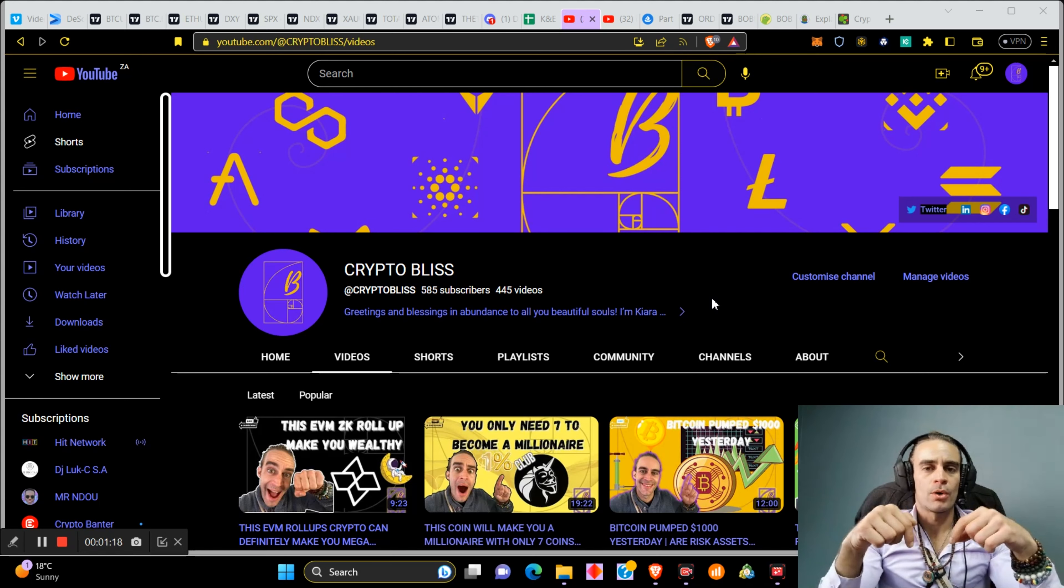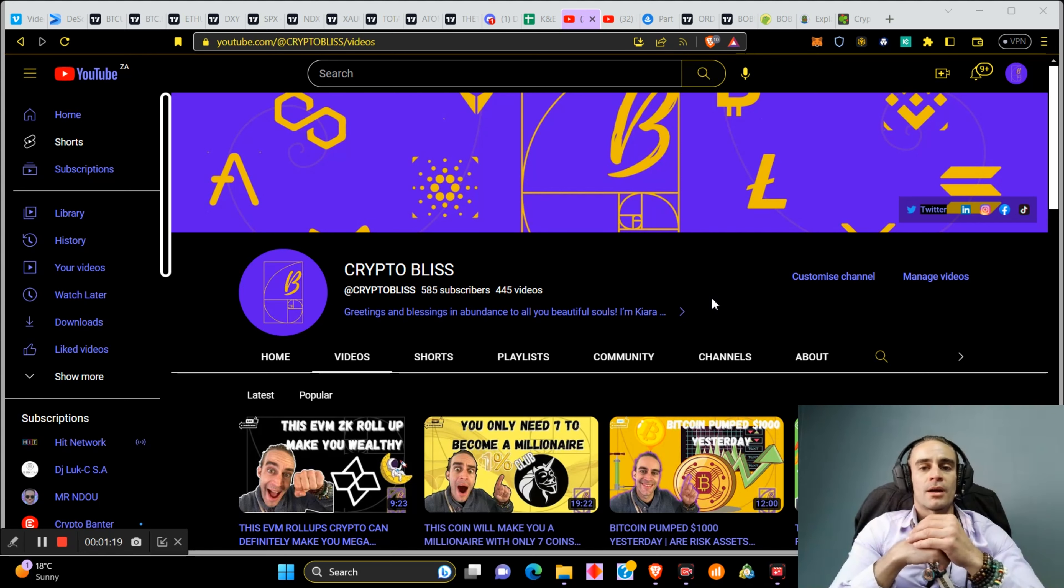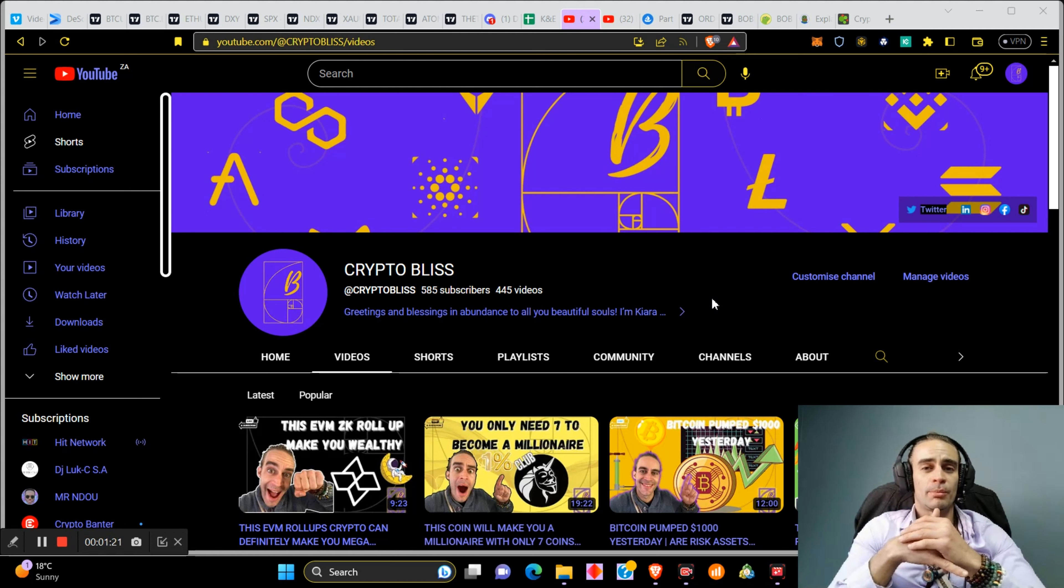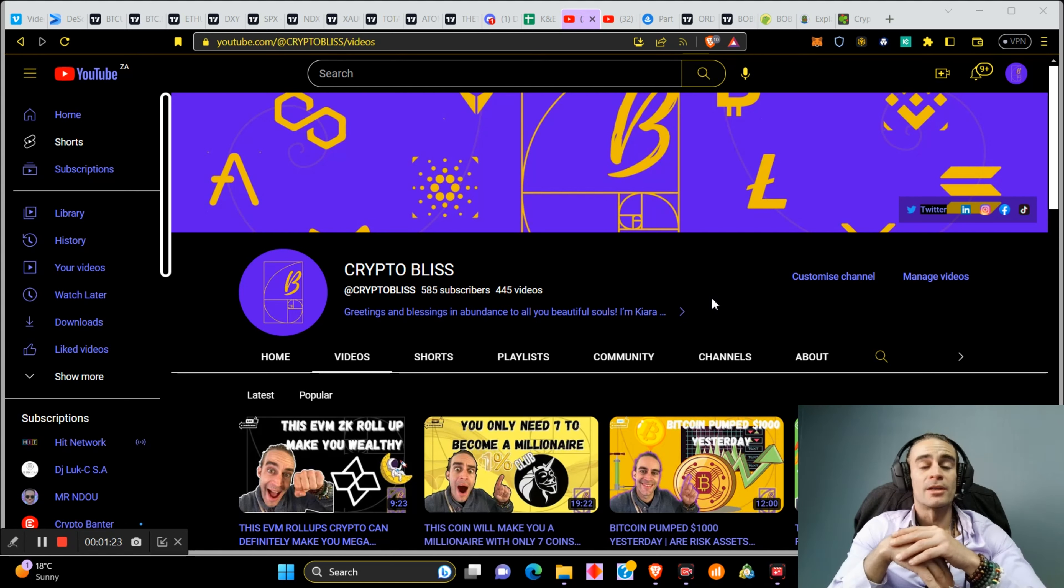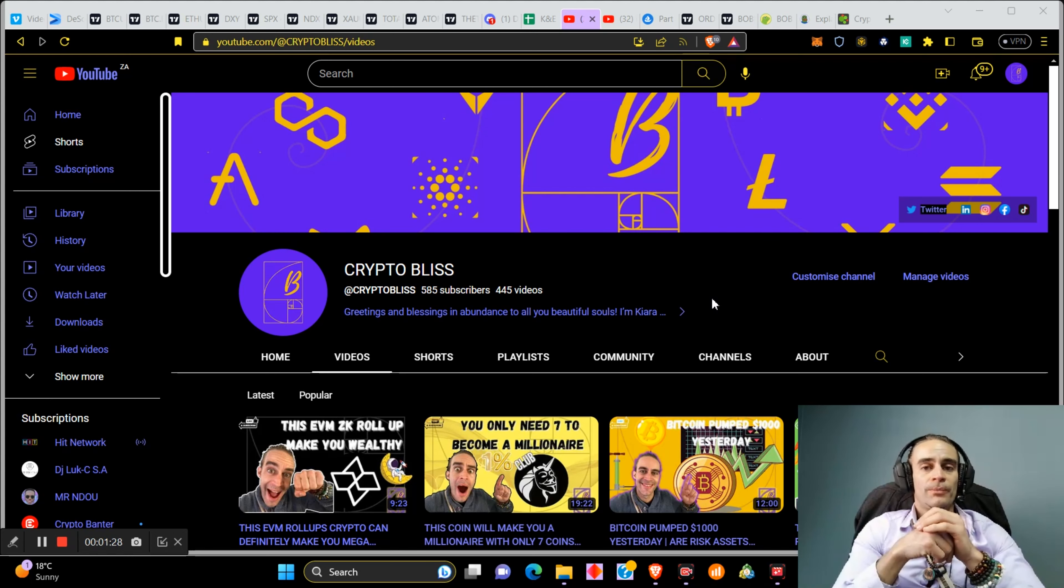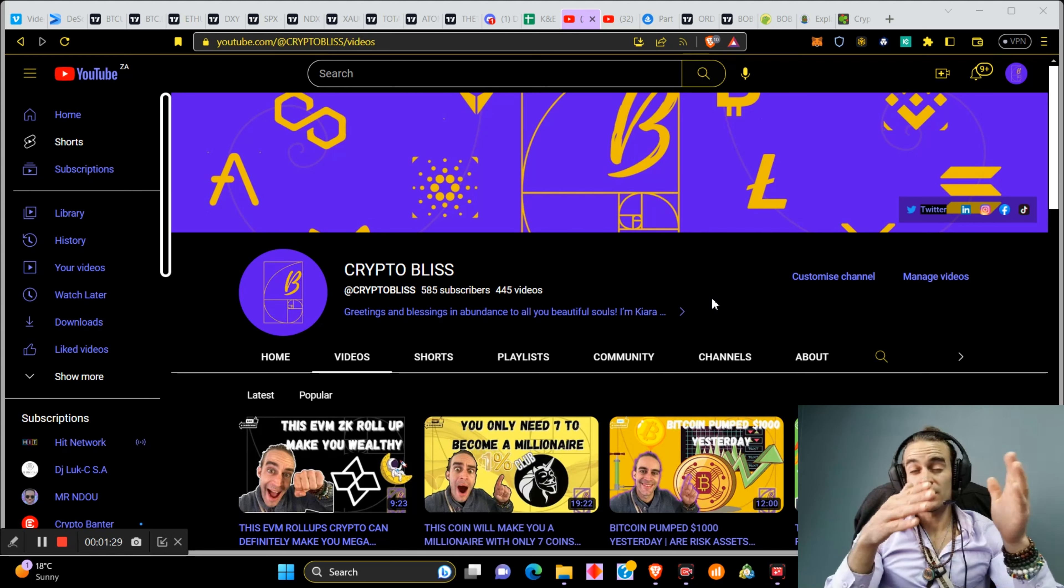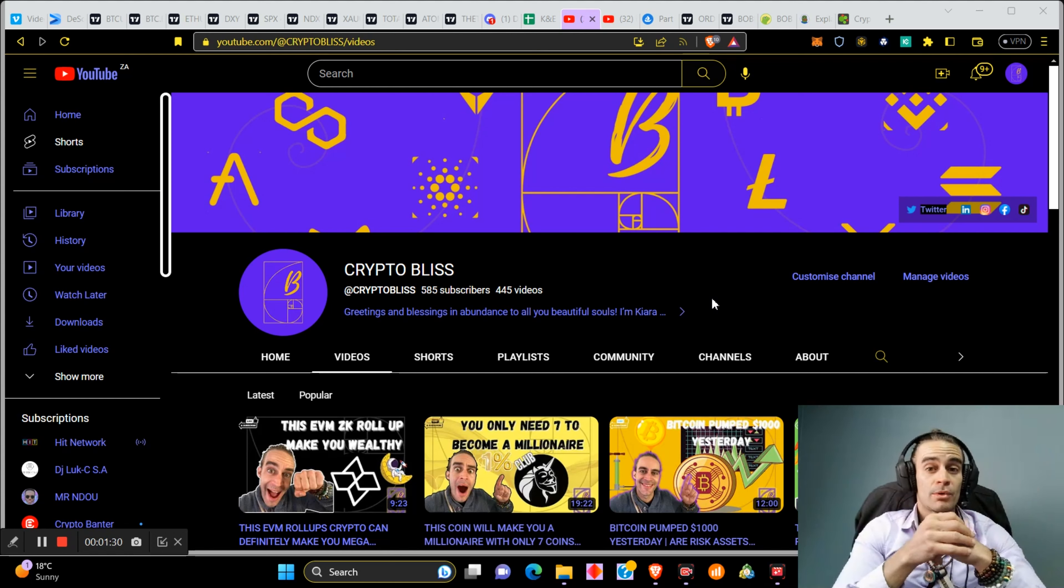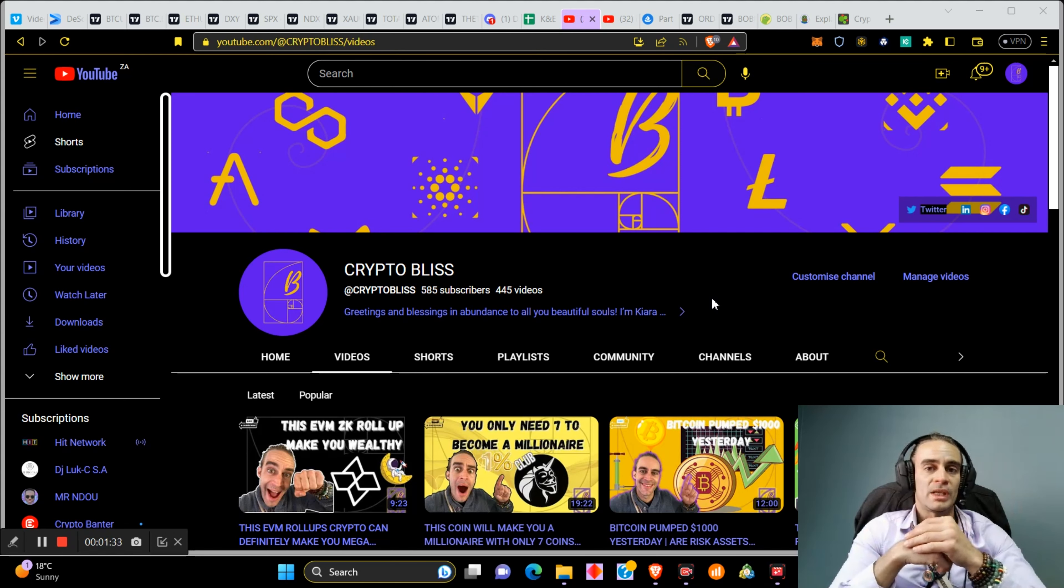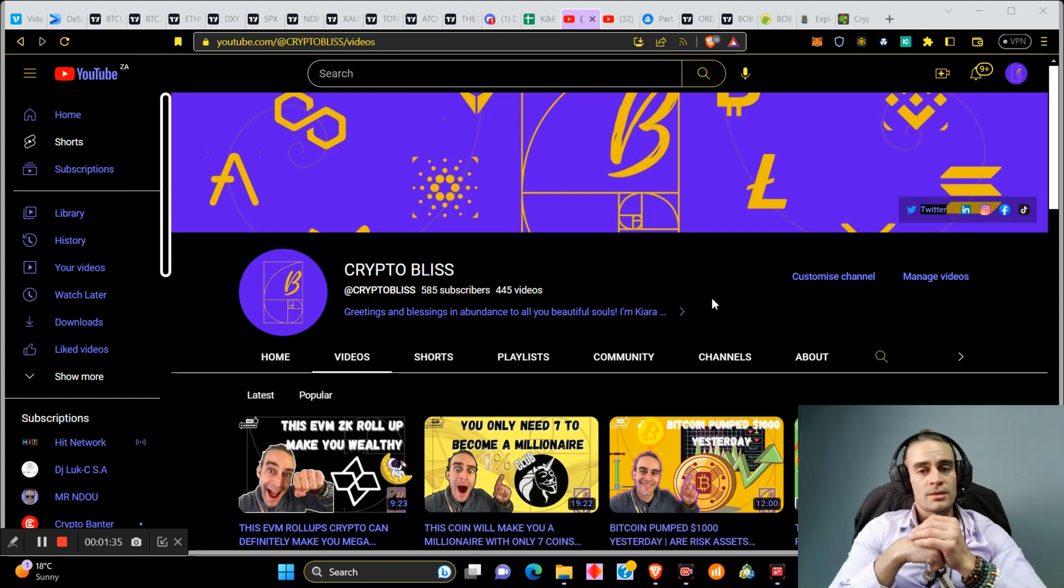If you want to buy this coin, use my Bybit link down below and you can get a $30,000 deposit bonus. It is already on Bybit and obviously Bybit has listed it because they see the potential. It is being listed on a number of other exchanges quite fast and I believe KuCoin will be the next one.